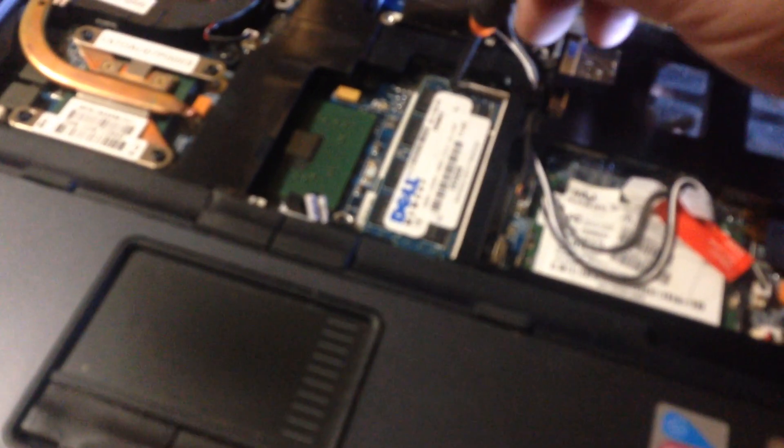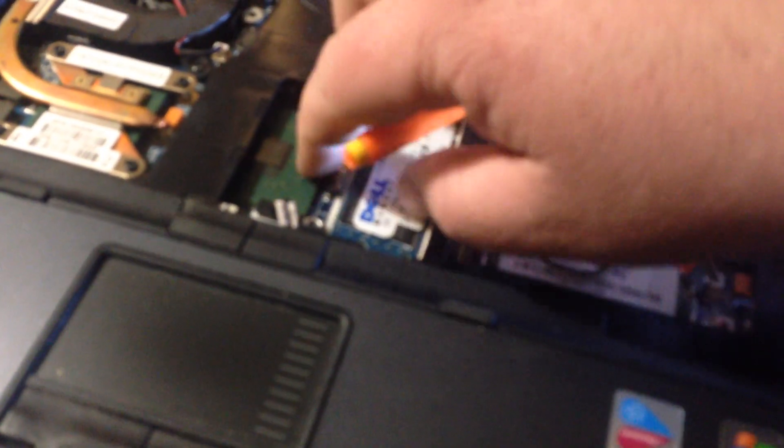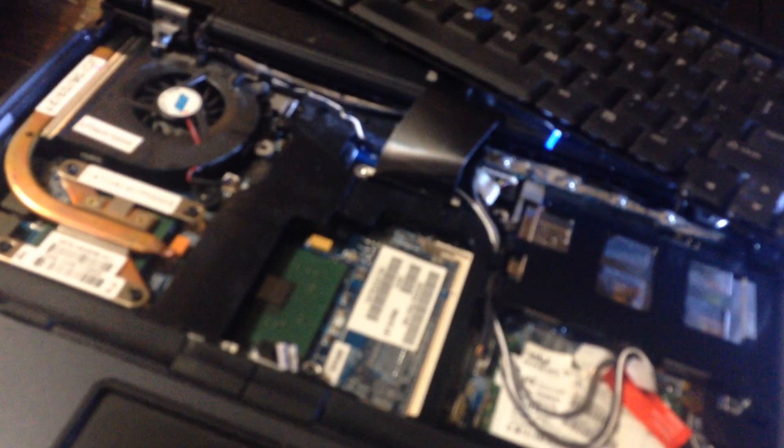Once you do that, replace the memory with your new memory, put it all back together, and you're good to go. Thank you.